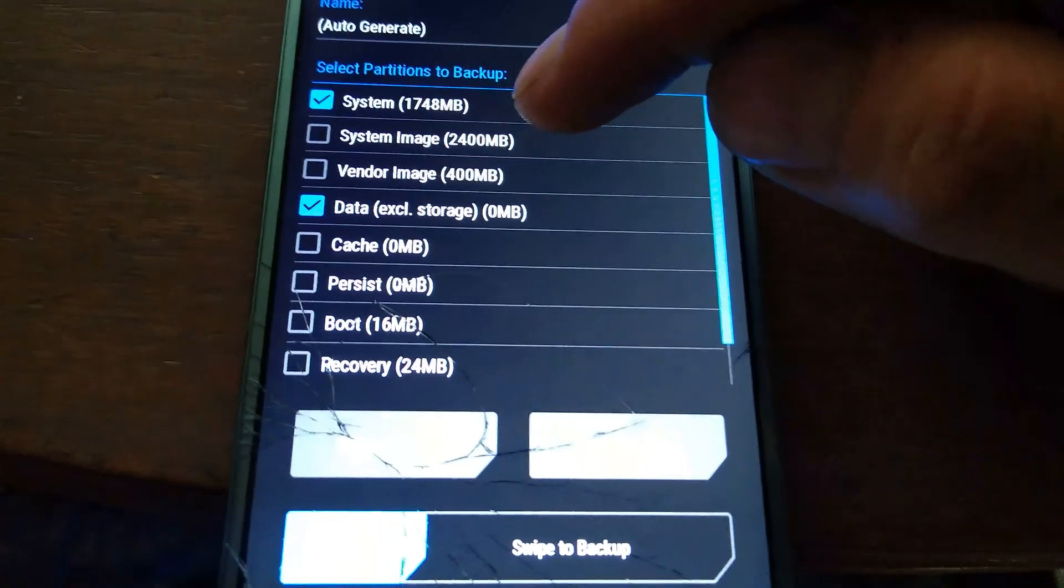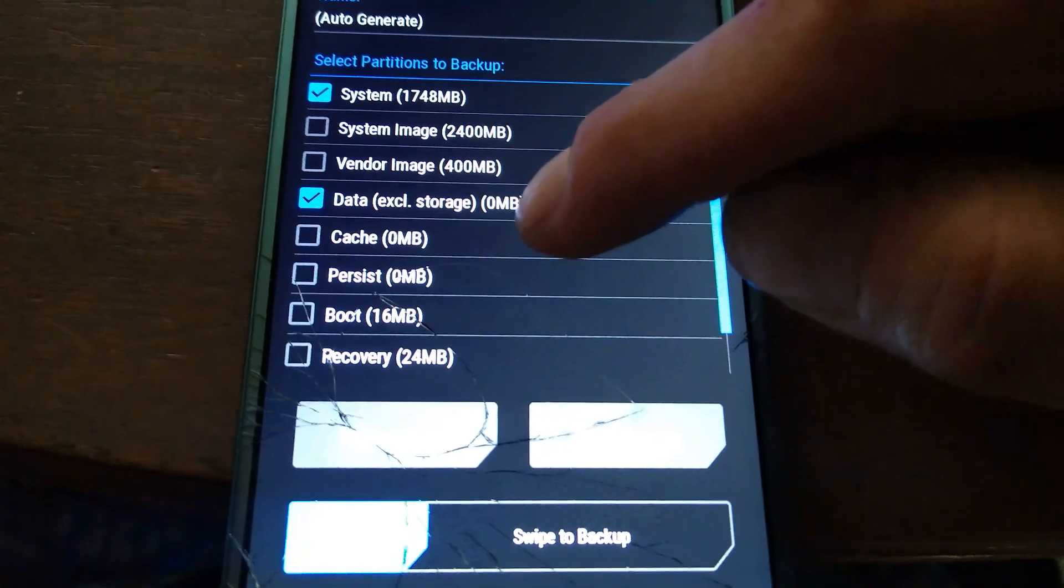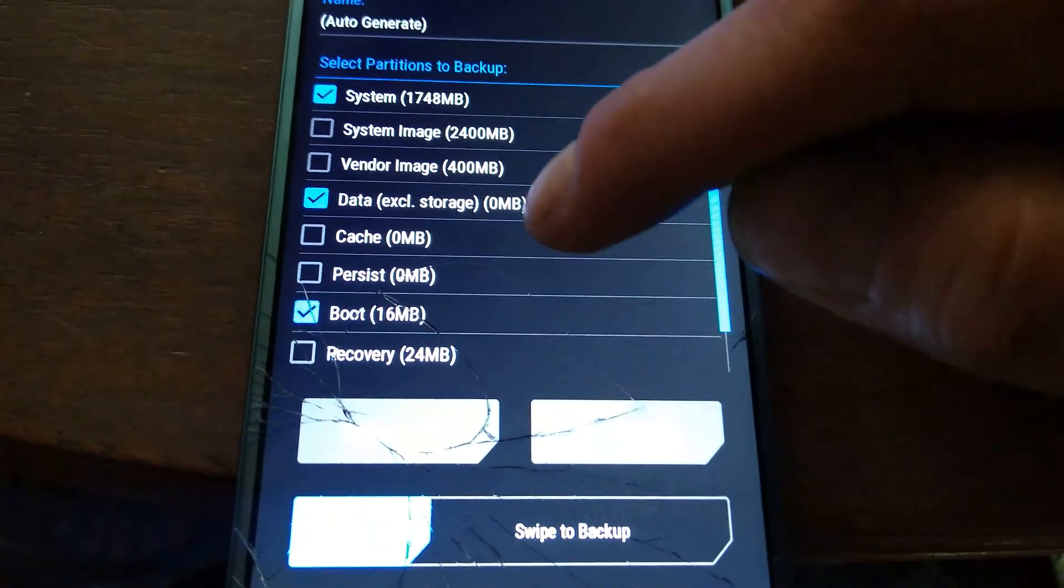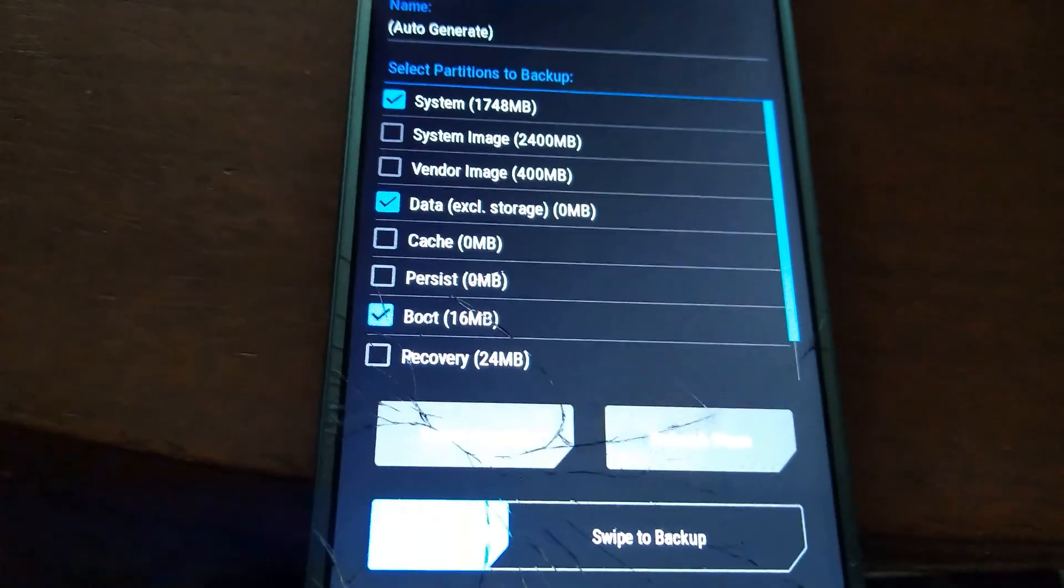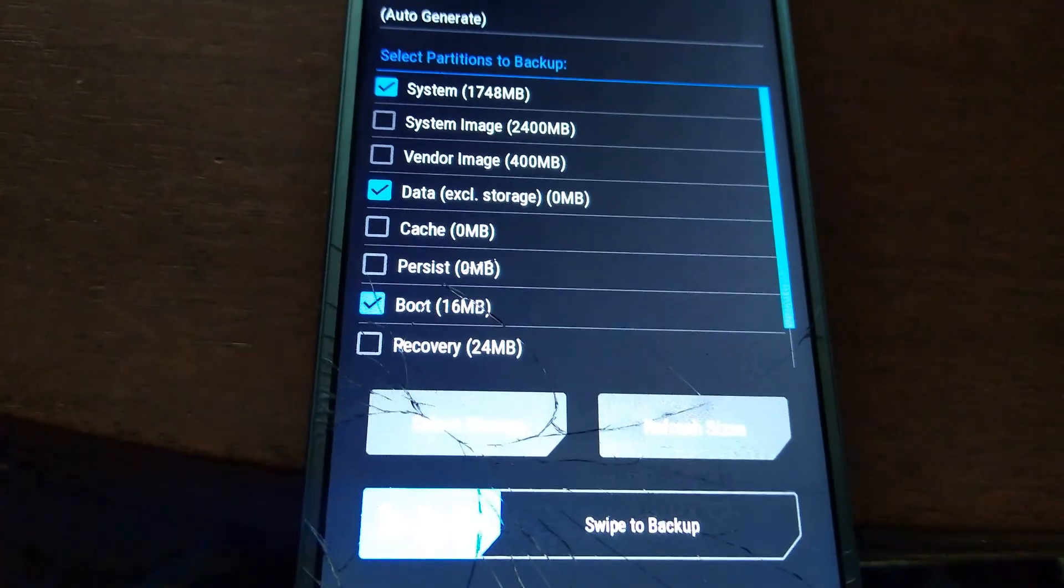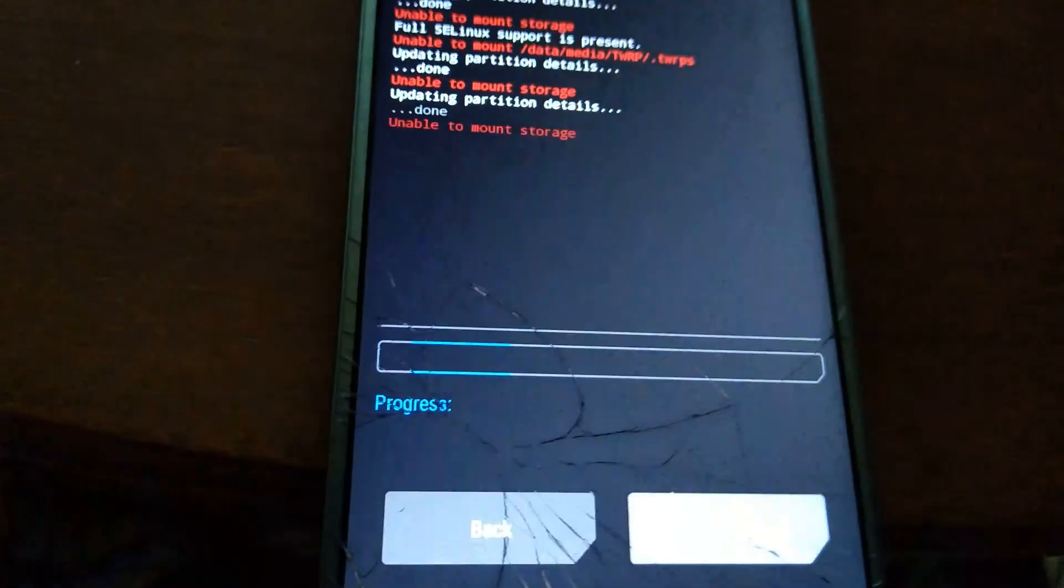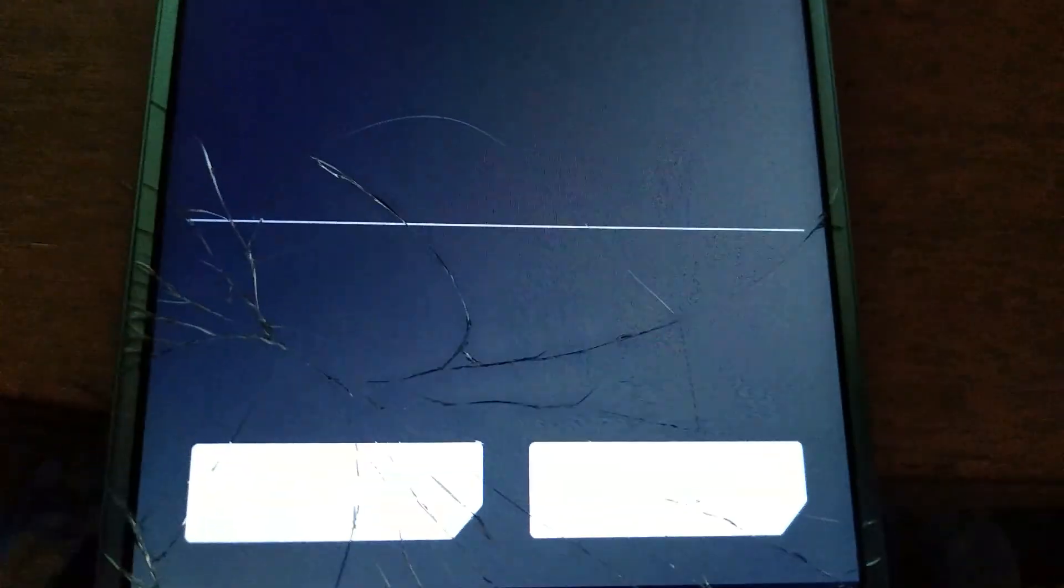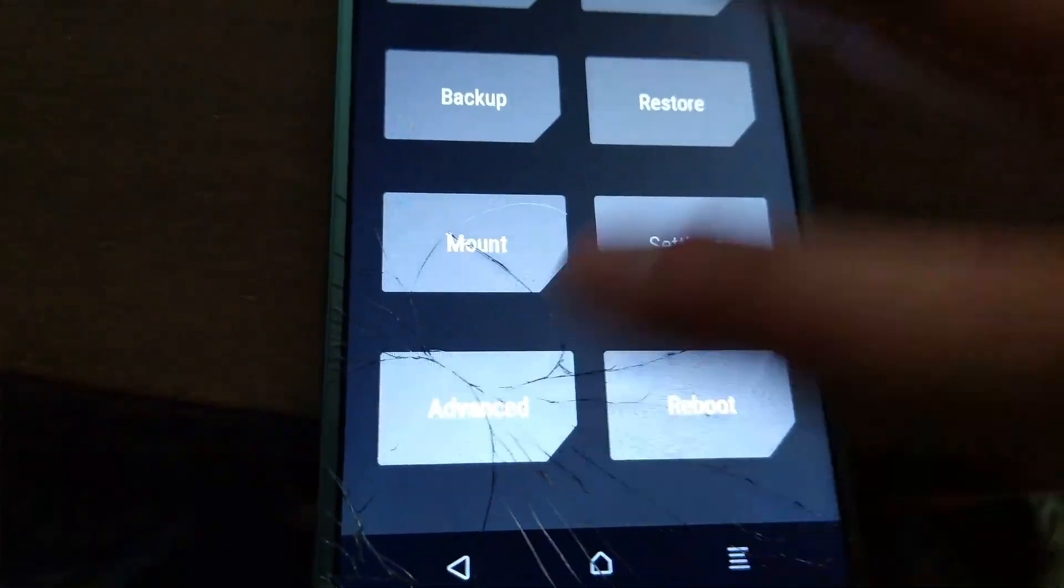I think it's system boot and data is what you want. So either way, no matter what you do, it's going to say that it can't mount the storage. So you're going to press back, press back.